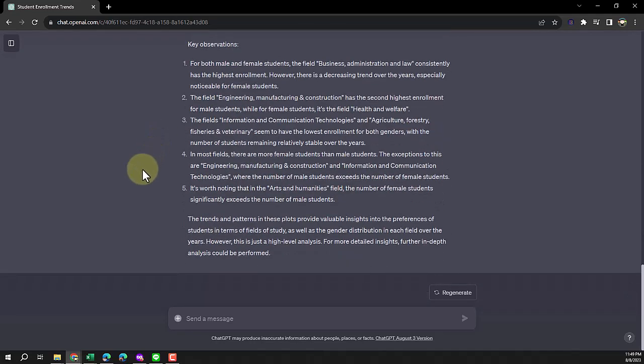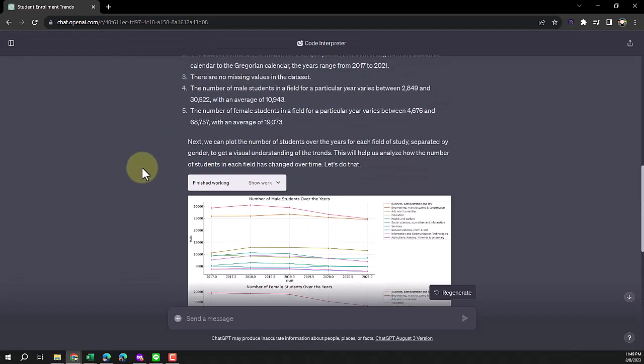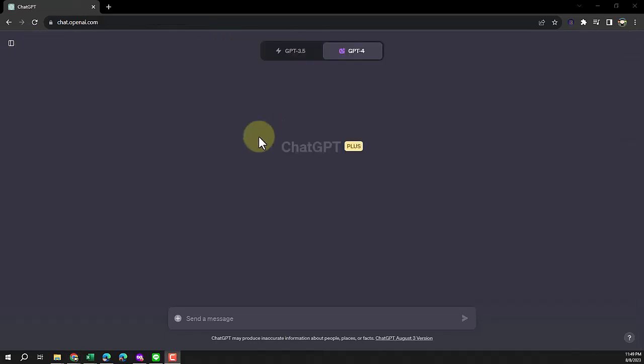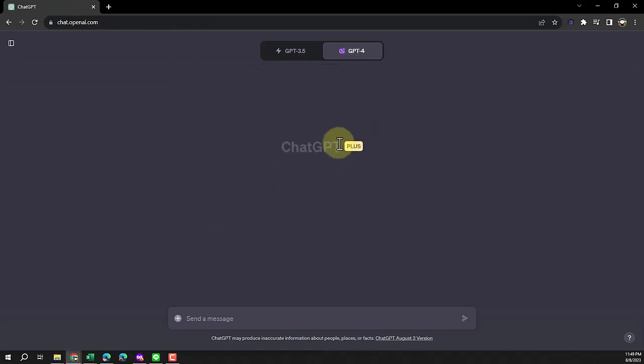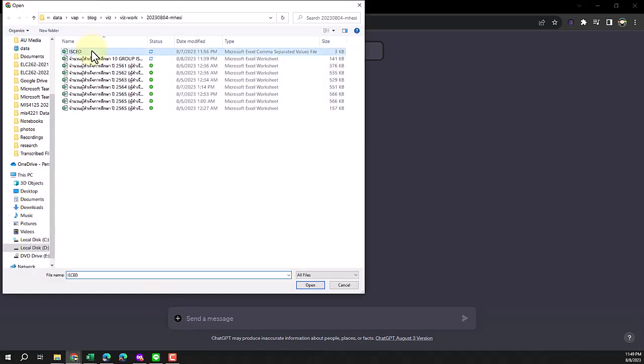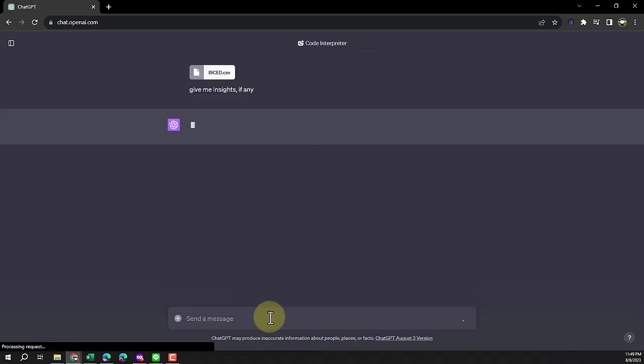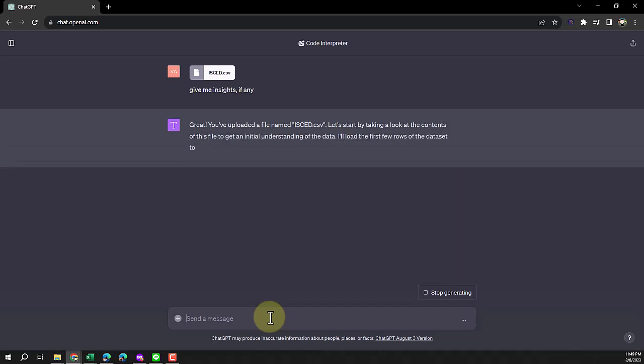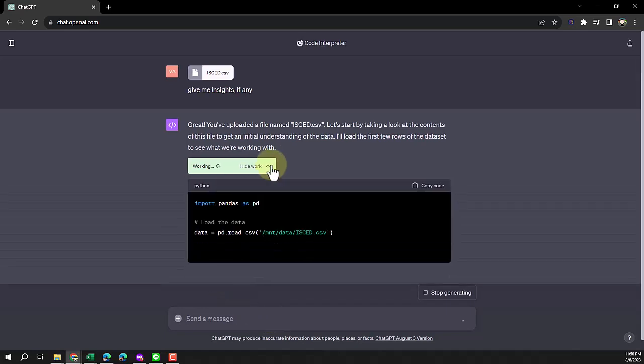This is the first attempt. I'm going to show you one more attempt real quick. I'm going to start over again. I start a new chat in ChatGPT-4 and check Code Interpreter again. I'm going to do exactly the same thing so you can see what happens. This file, ISCED, drop it, and I would say just only one word, insight, see what happens.